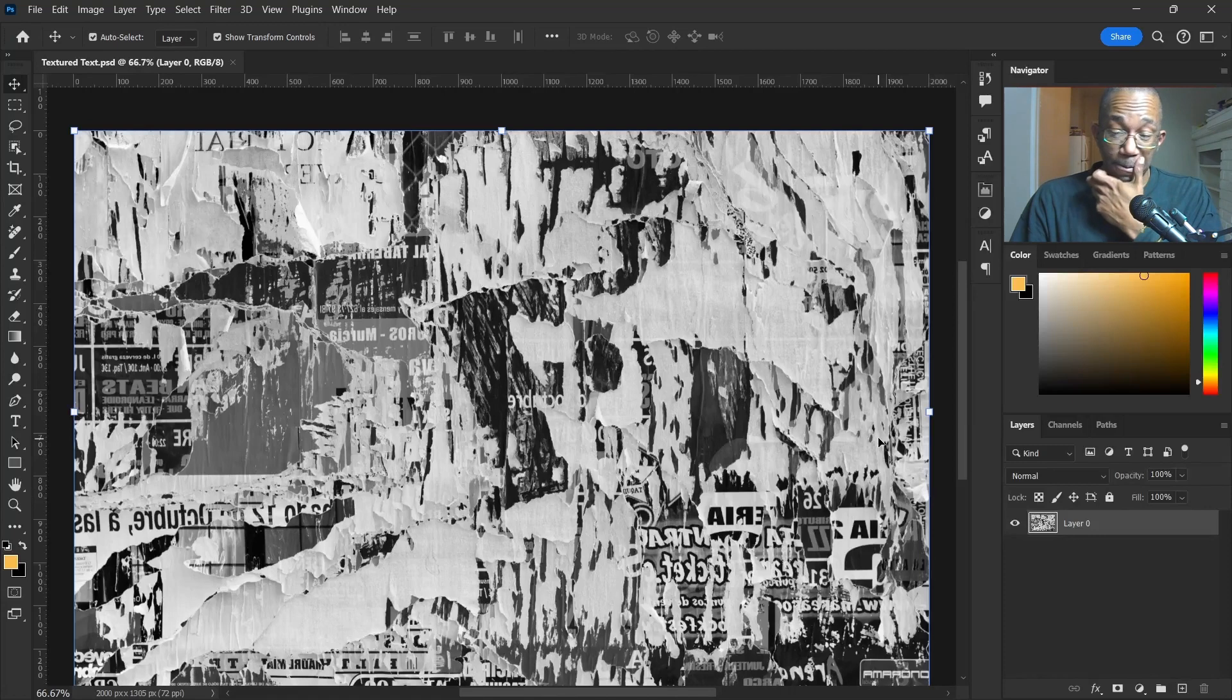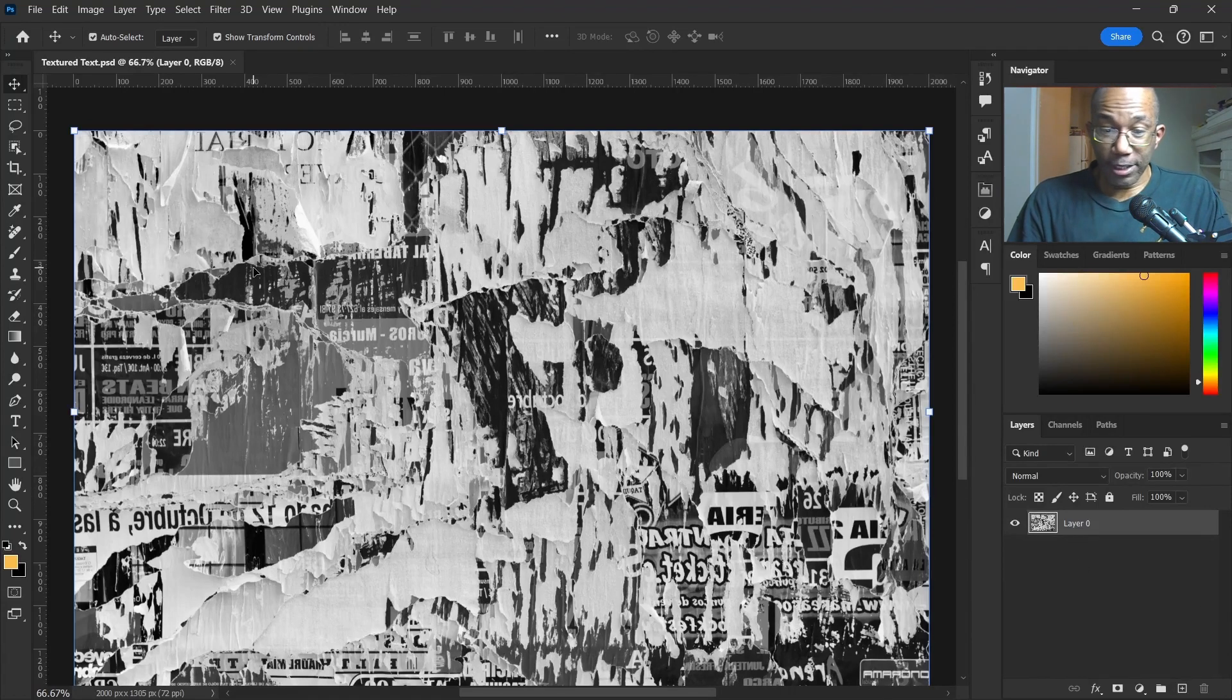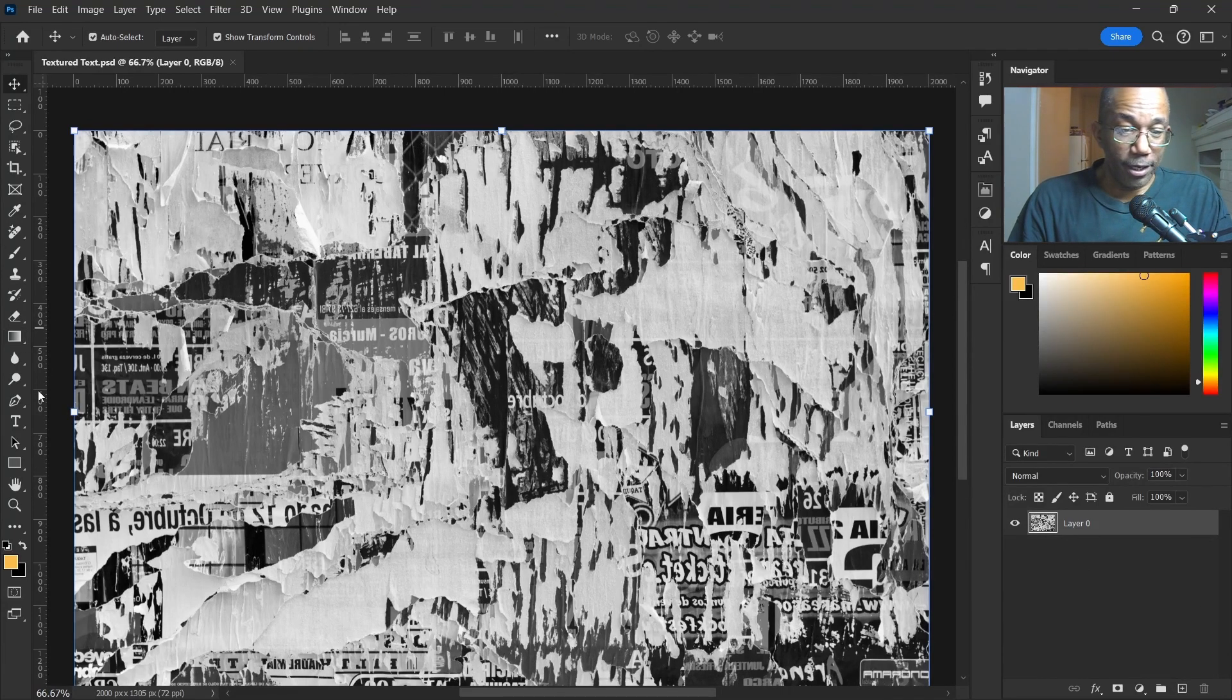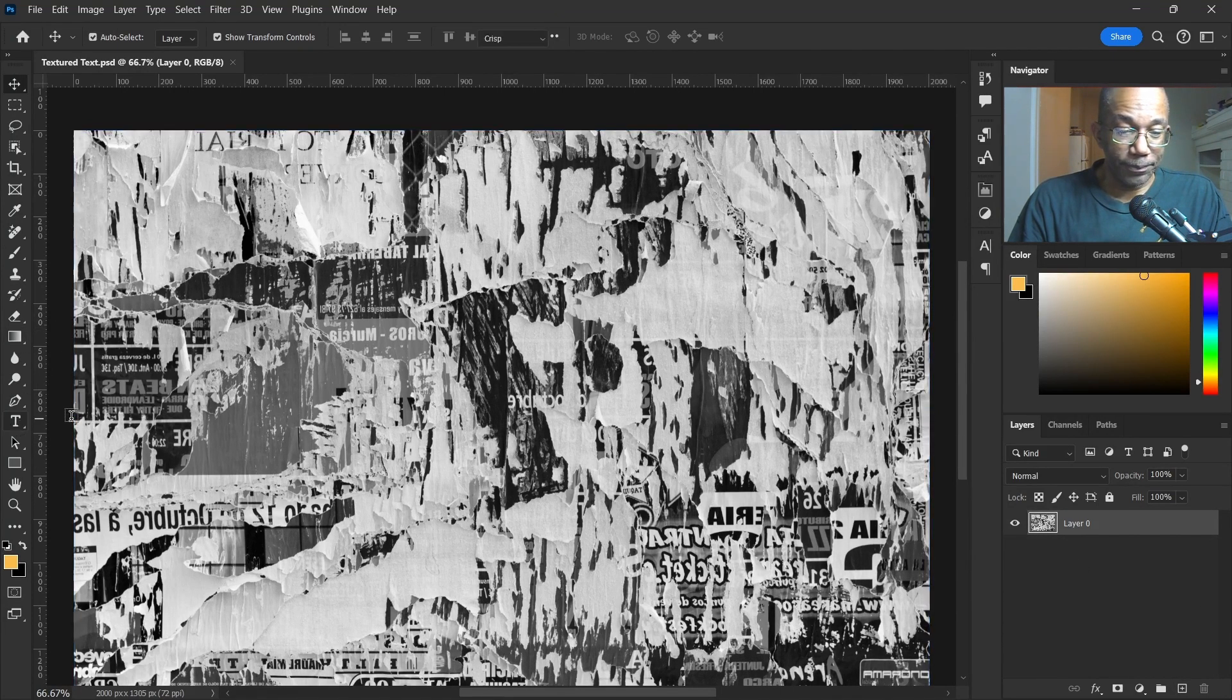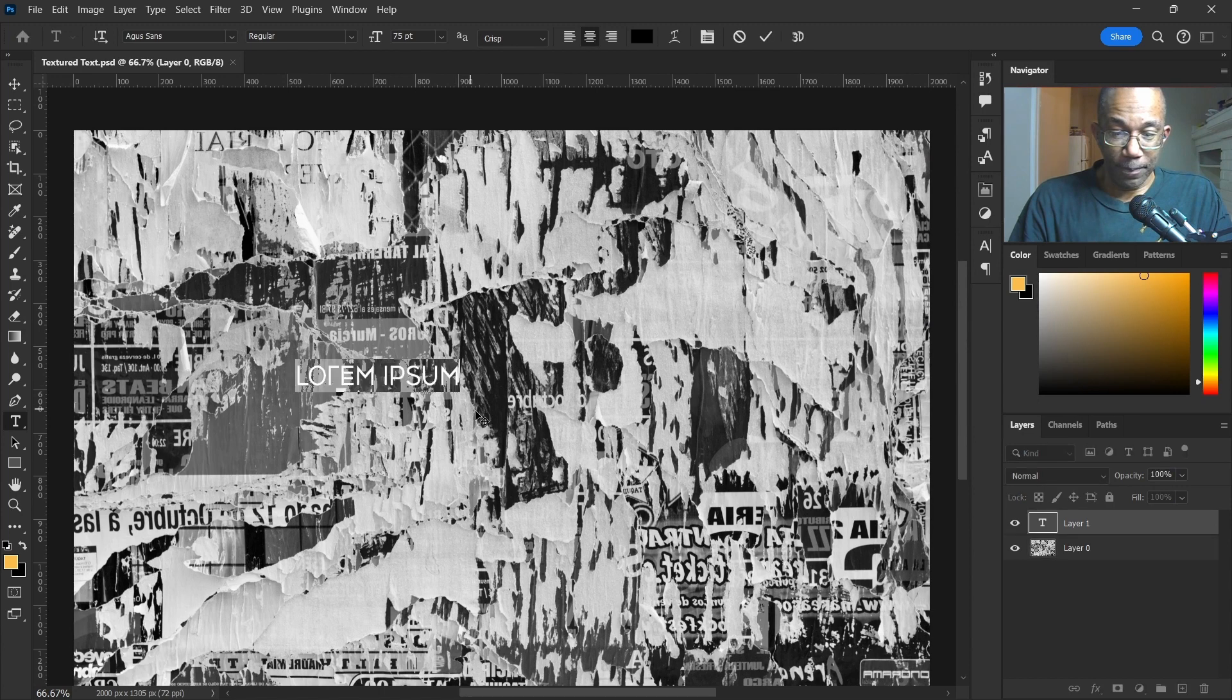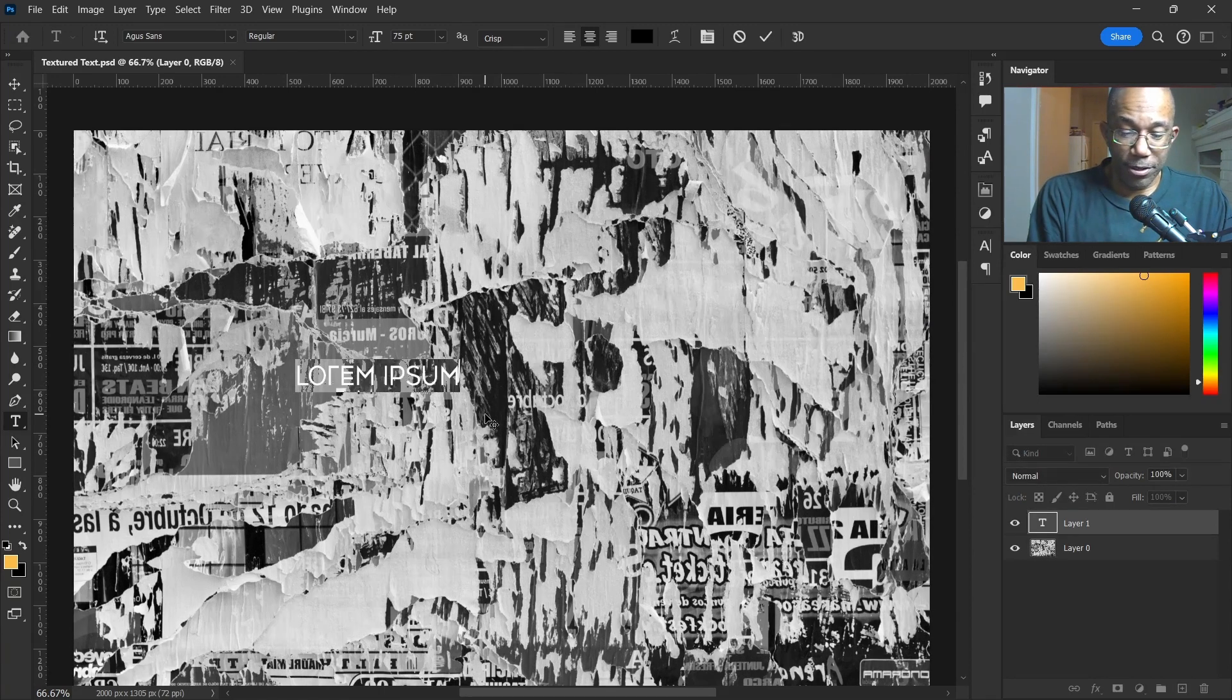So now all we have to do is drop in a text layer here, and we can call it texture.